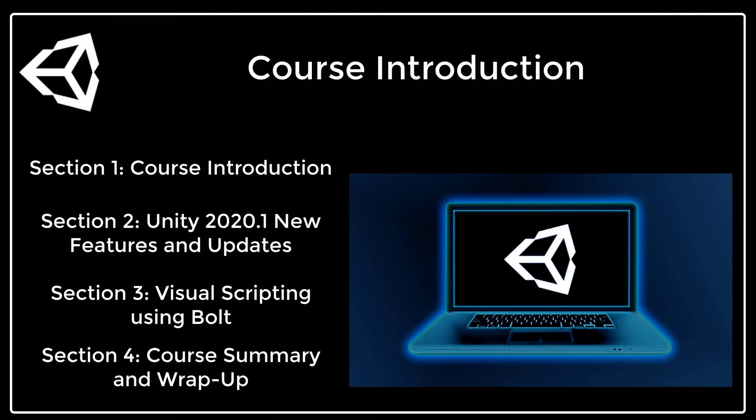Welcome to my latest course, Unity 2020.1 New Features Master the Latest Version. My name is Rob and I will be your instructor for the duration of this course.